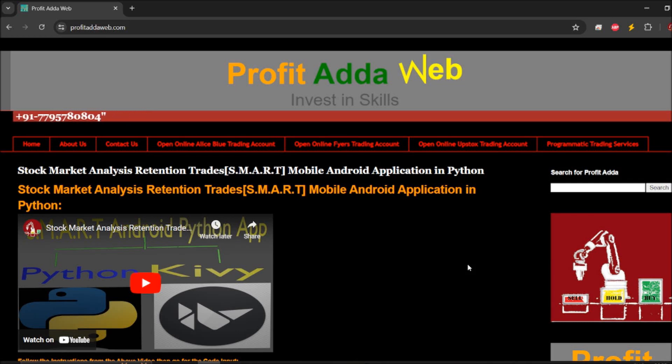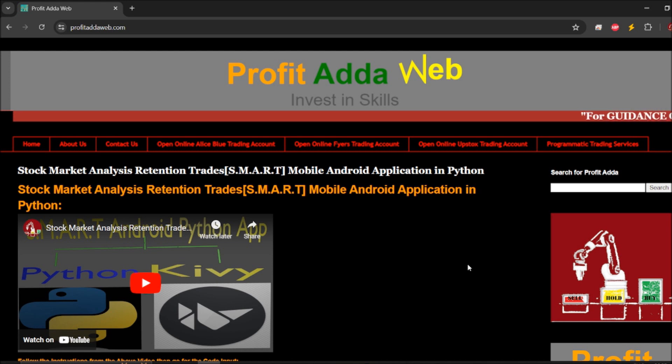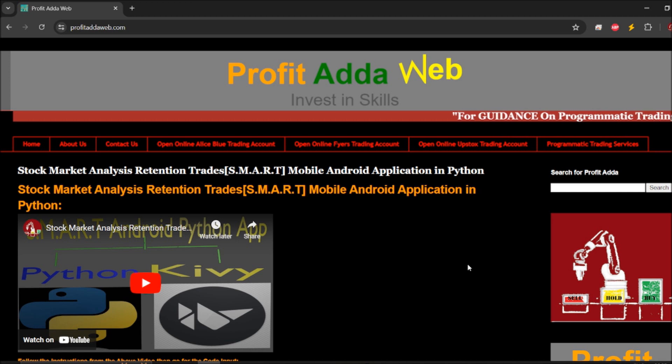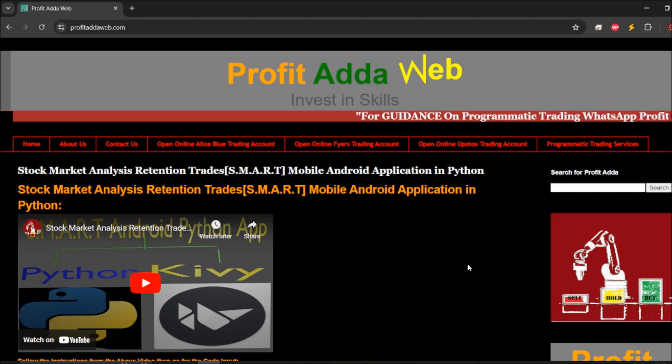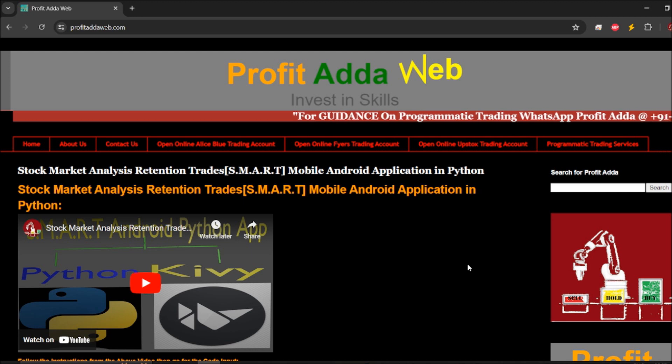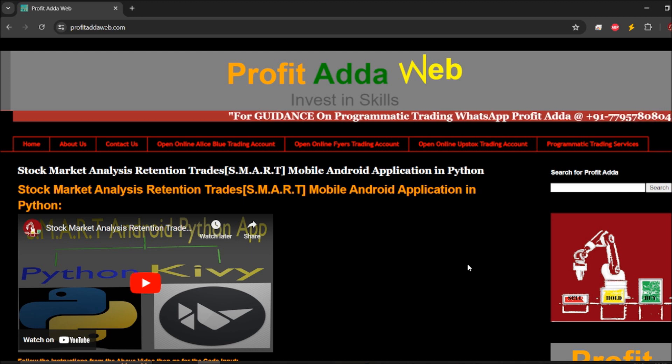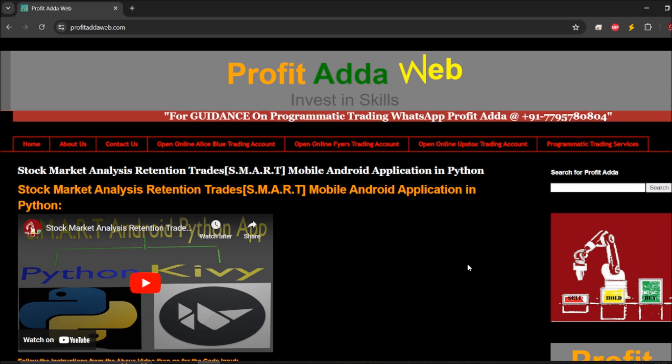Hey what's up everyone, welcome to ProfitAdda for one more learning video tutorial series on Kivy. Earlier I've done two videos on Kivy, especially on how you can import the module box layout, how you can label them, and how you can click.